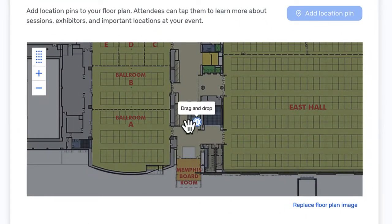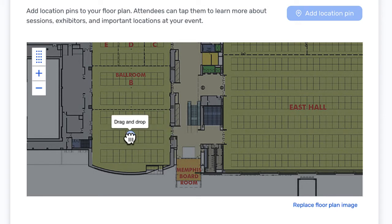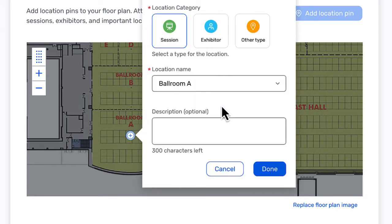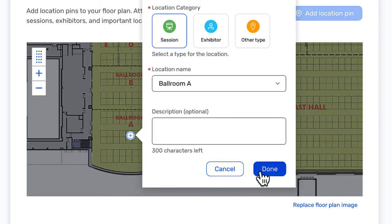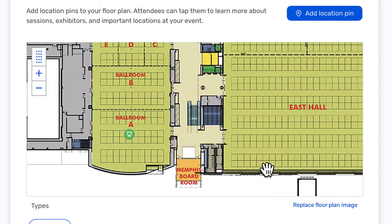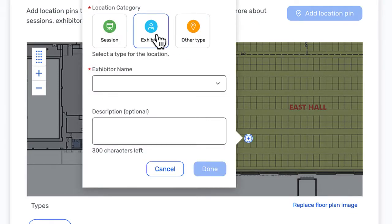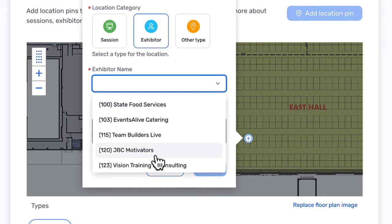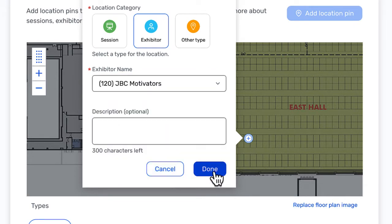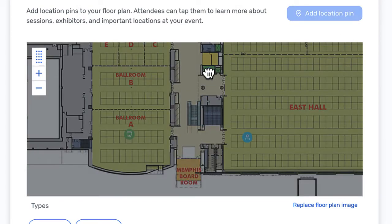This is a very simple process. You simply add a location pin on the map and identify it. Let's make one pin for a session room, another pin for an exhibitor booth location, and lastly a pin location for a restroom.